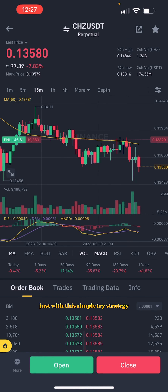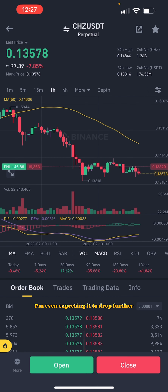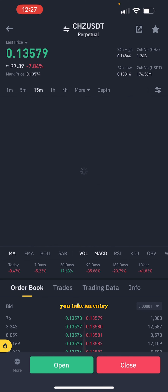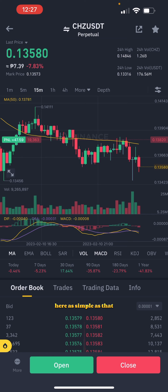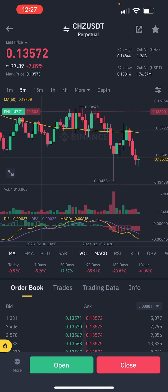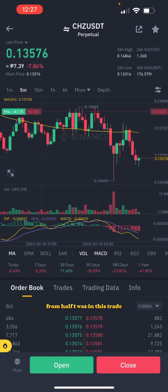I'm even expecting it to drop further because this is like a channel, so at the pullback you take an entry — as simple as that. My confirmation before I took the entry was not MACD; my confirmation here was this double top. That double top I saw was where my entry was — that was where I actually took the trade from.